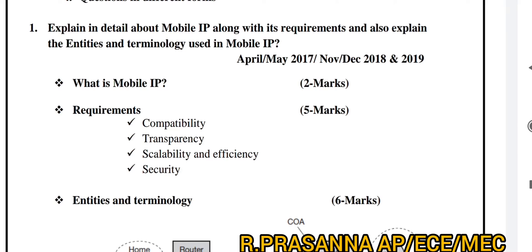It is very simple and easy to learn. First thing: What is Mobile IP? Where do you apply Mobile IP? What are the features? Then the requirements of Mobile IP — requirements of compatibility, transparency, scalability, efficiency, and security. These are all things you will learn.